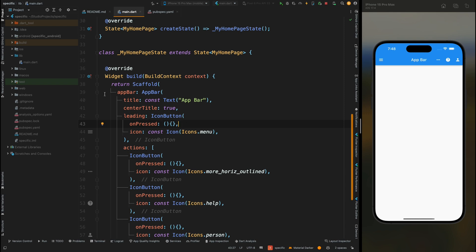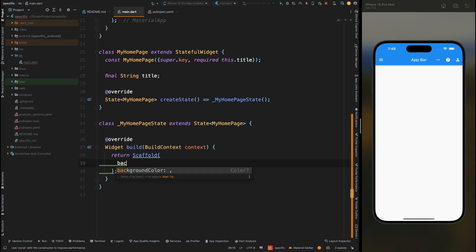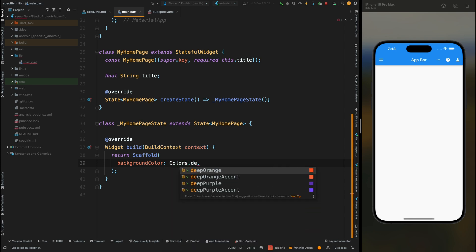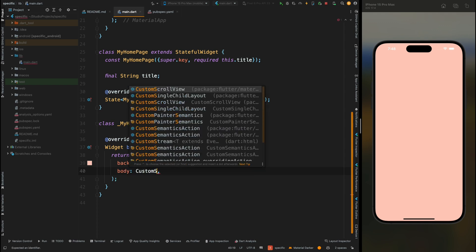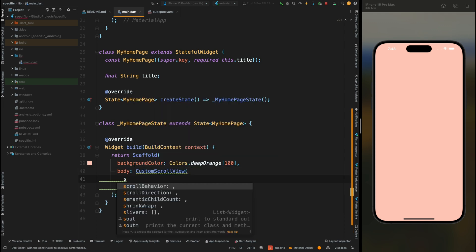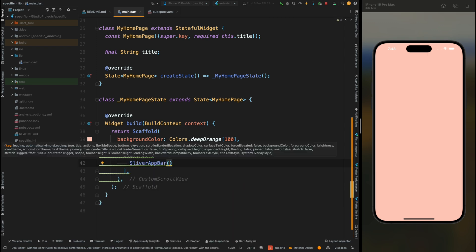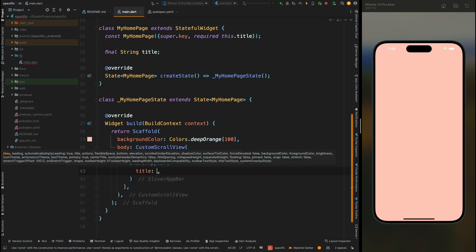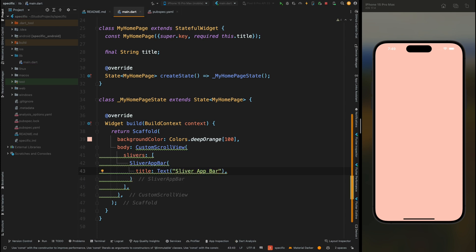In the last video we created a simple app bar with some custom icons. Now let's remove this app bar. First, add the background color for our scaffold — I'm using deep orange color for the background. Now add the body parameter for the scaffold, then use CustomScrollView, and inside it add slivers. Inside the CustomScrollView, add SliverAppBar. Come inside the SliverAppBar and add the title — add a Text widget with your string.